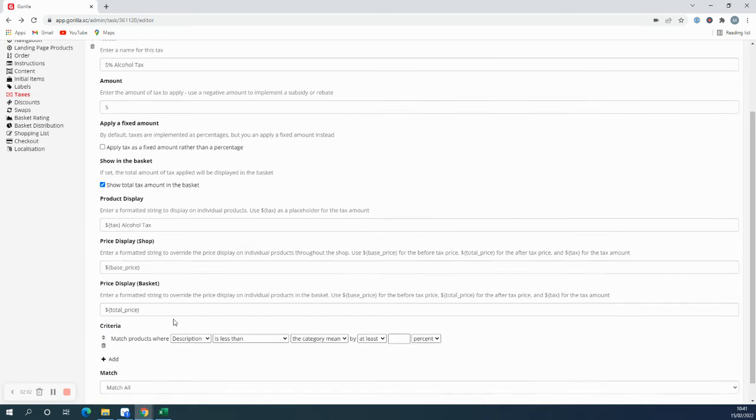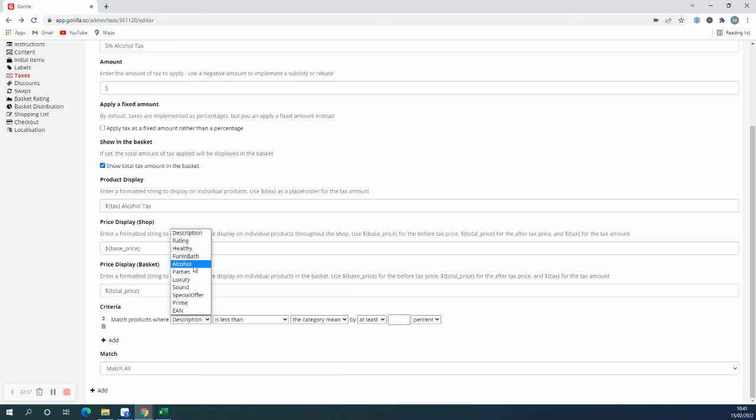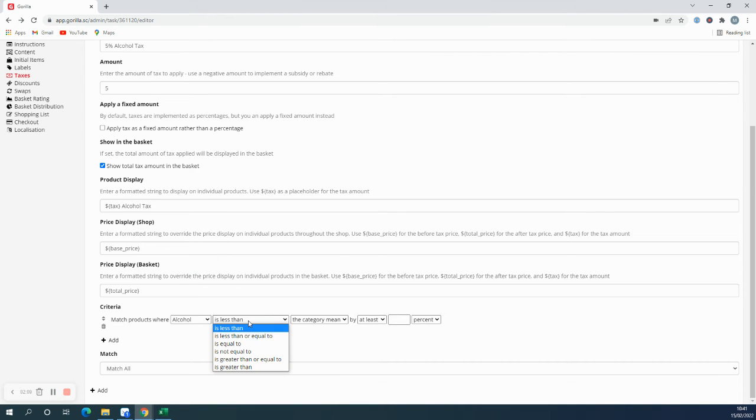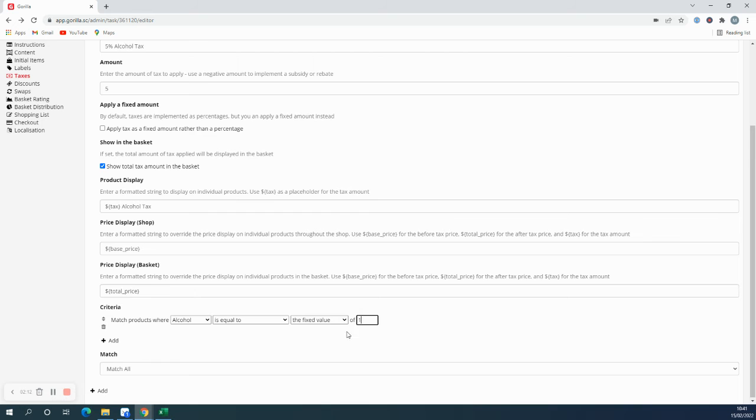The criteria is where you set which products are going to receive this tax. So mine is going to be match products where alcohol is equal to the fixed value of one. And I'd like to match all products with this.